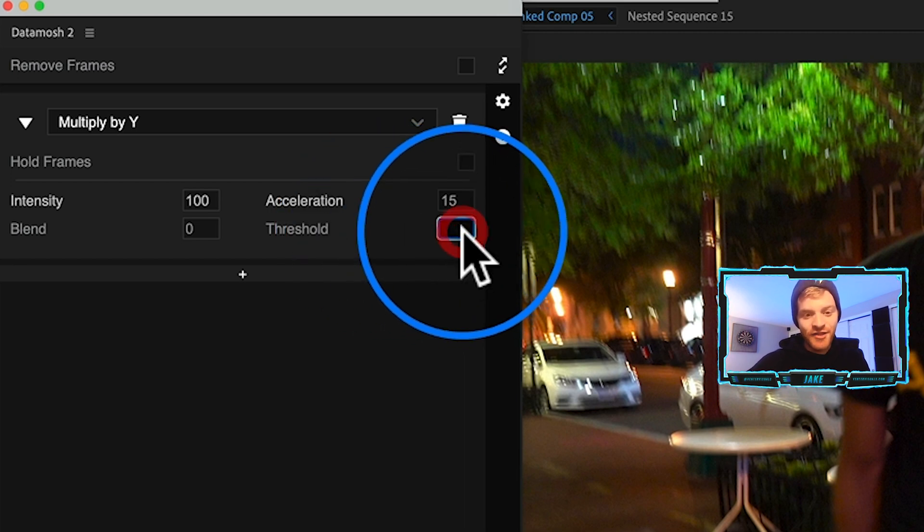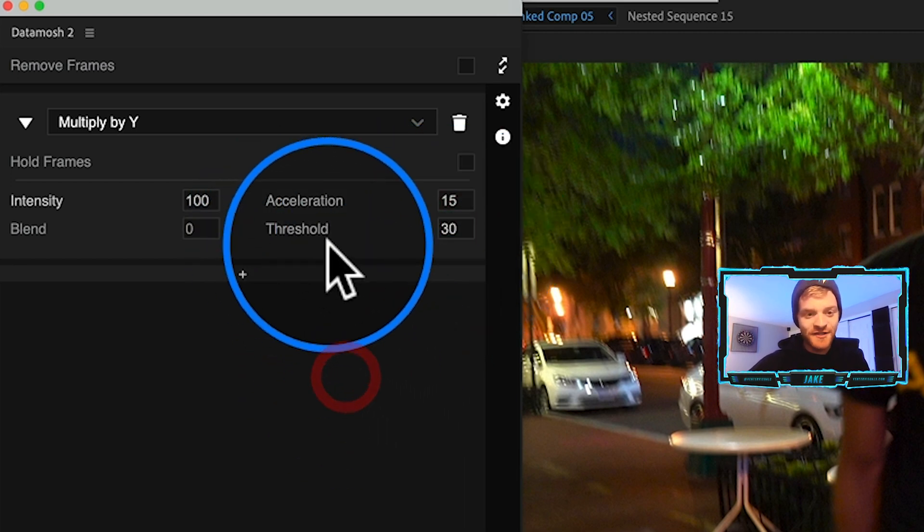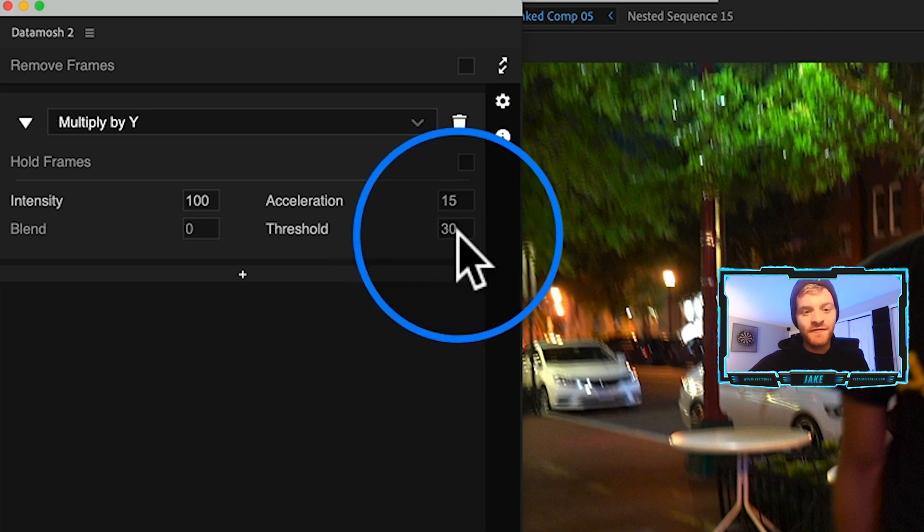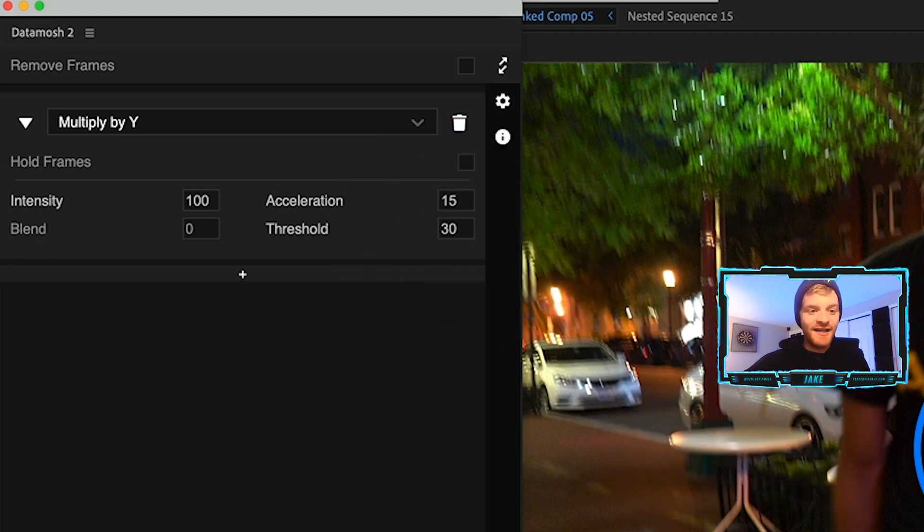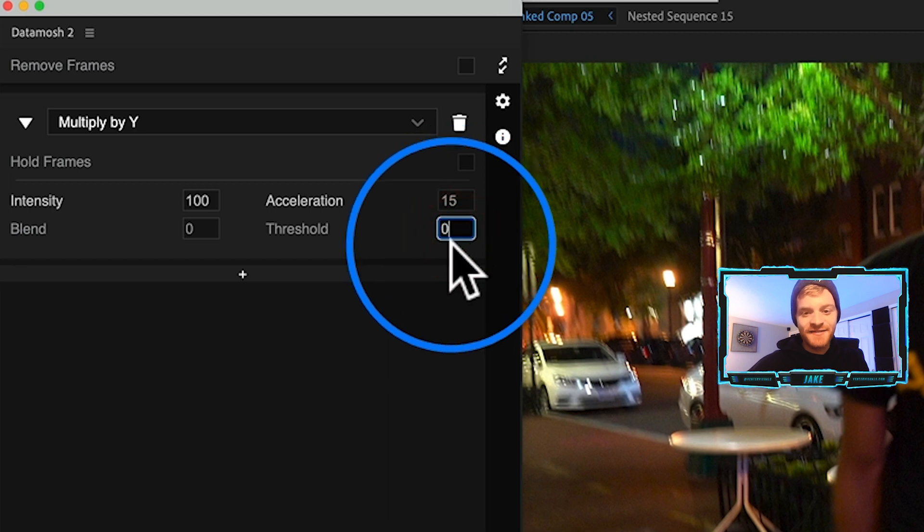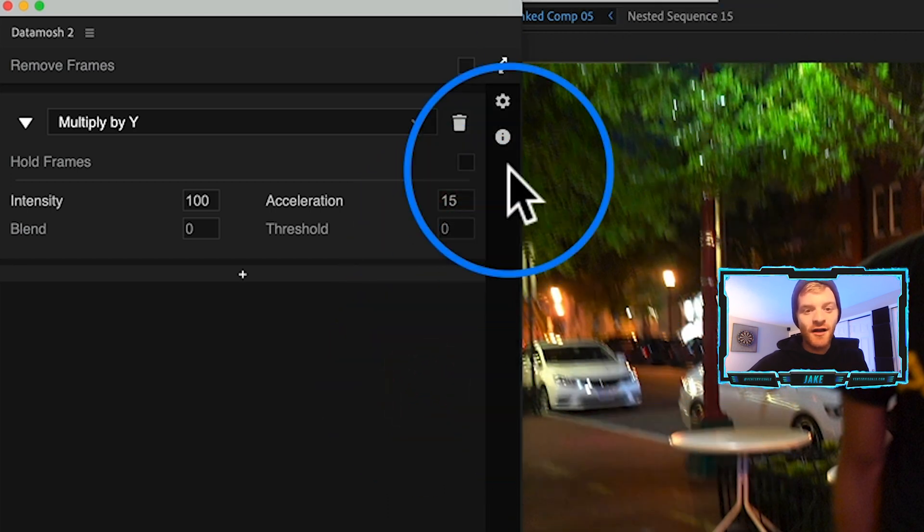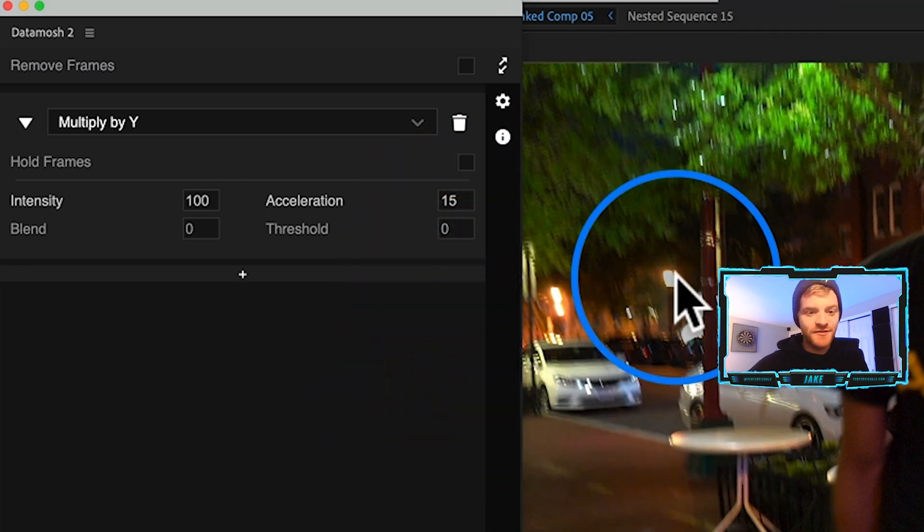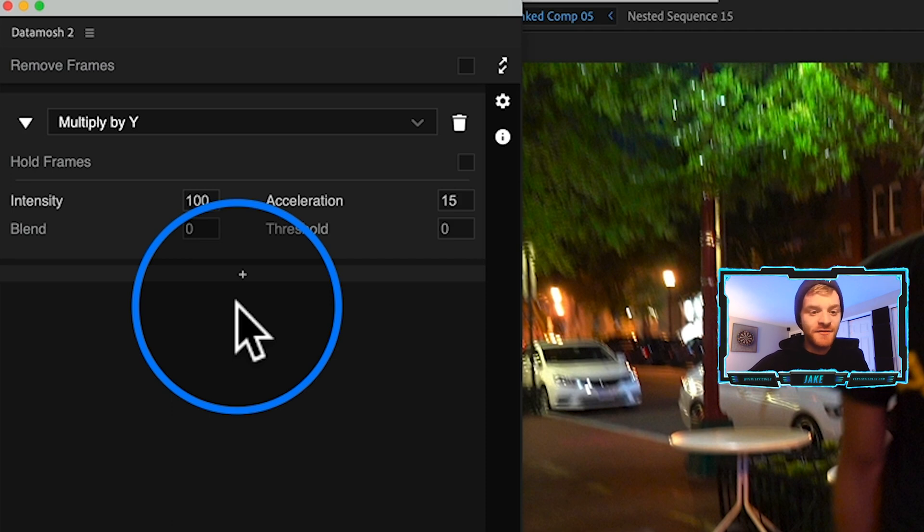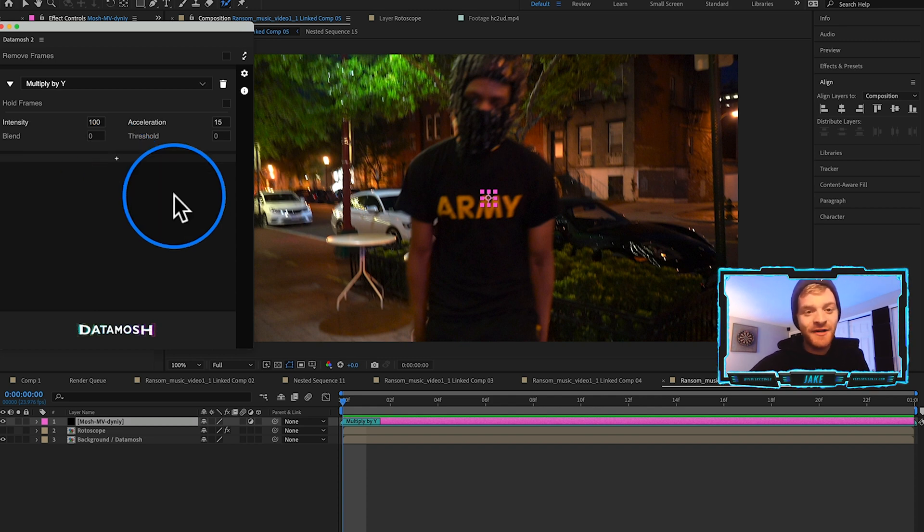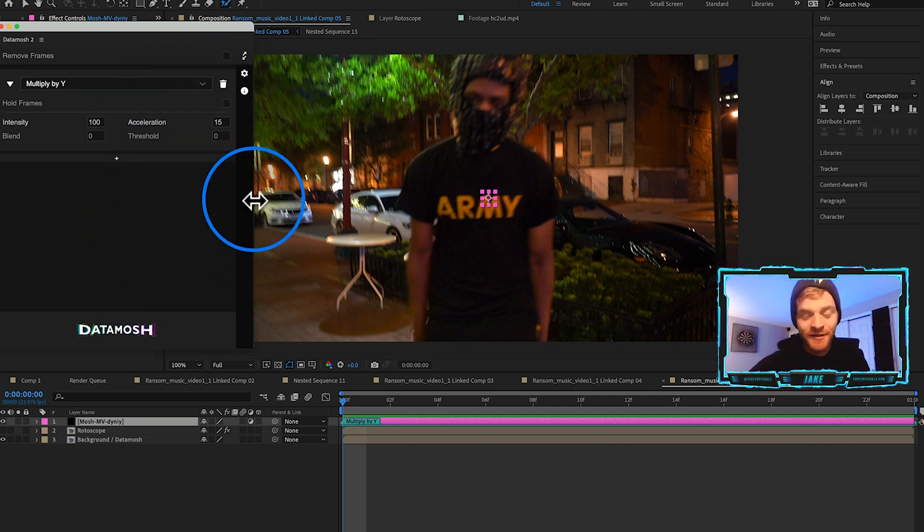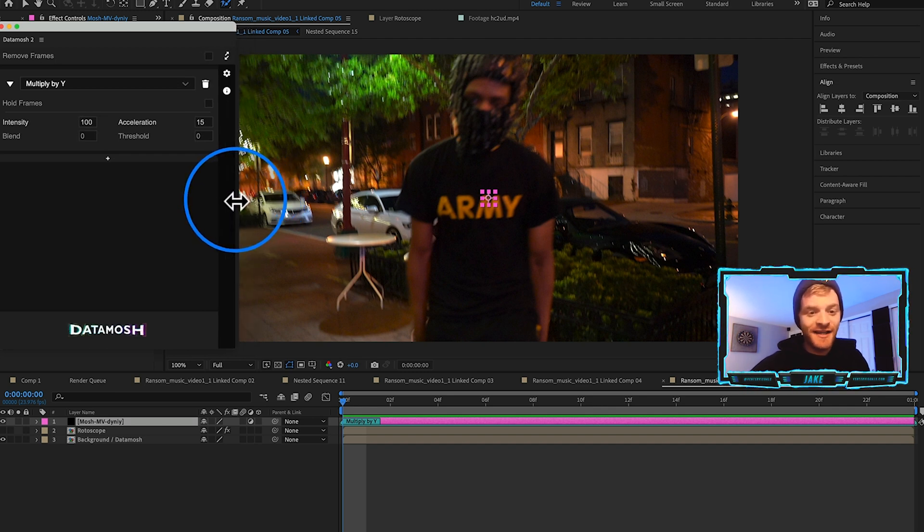You can get a lot of different types of effects and looks using this one plugin. For this one let's change the Intensity up from 50 to 100. Acceleration is how fast these pixels accelerate over time. I usually turn this up to like 15 or 20. The pixels start slow then get faster as the clip moves. Blend is how much we want our background to blend with the original. Threshold is basically telling the data mosh plugin whether or not we want certain pixels moving a certain speed to be data moshed.